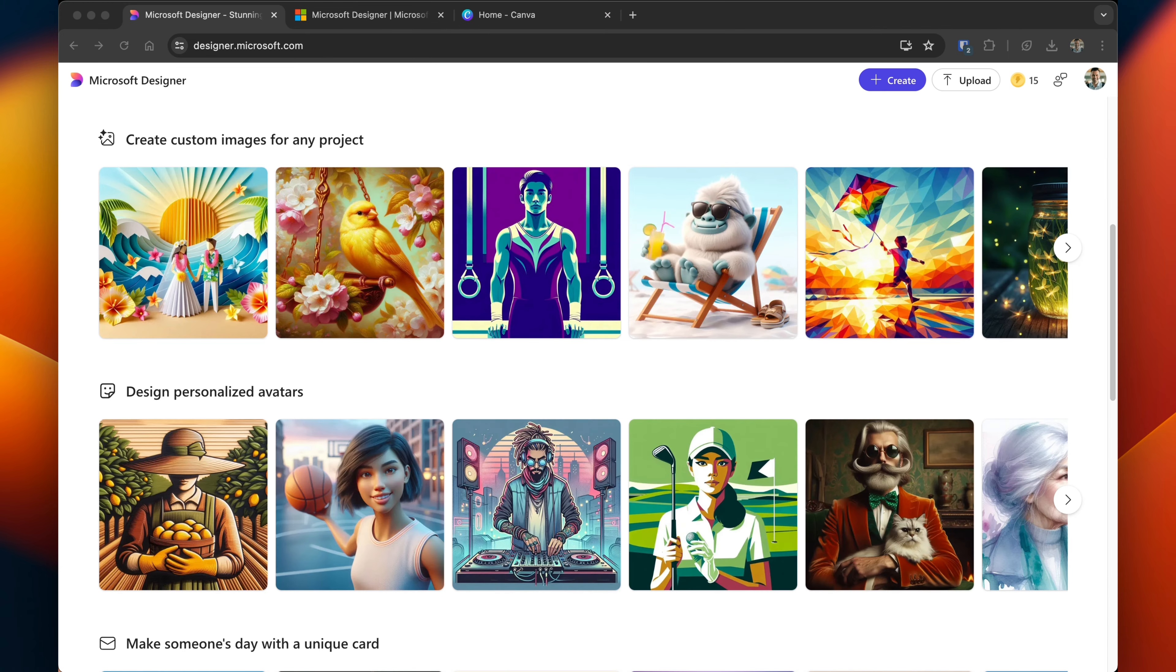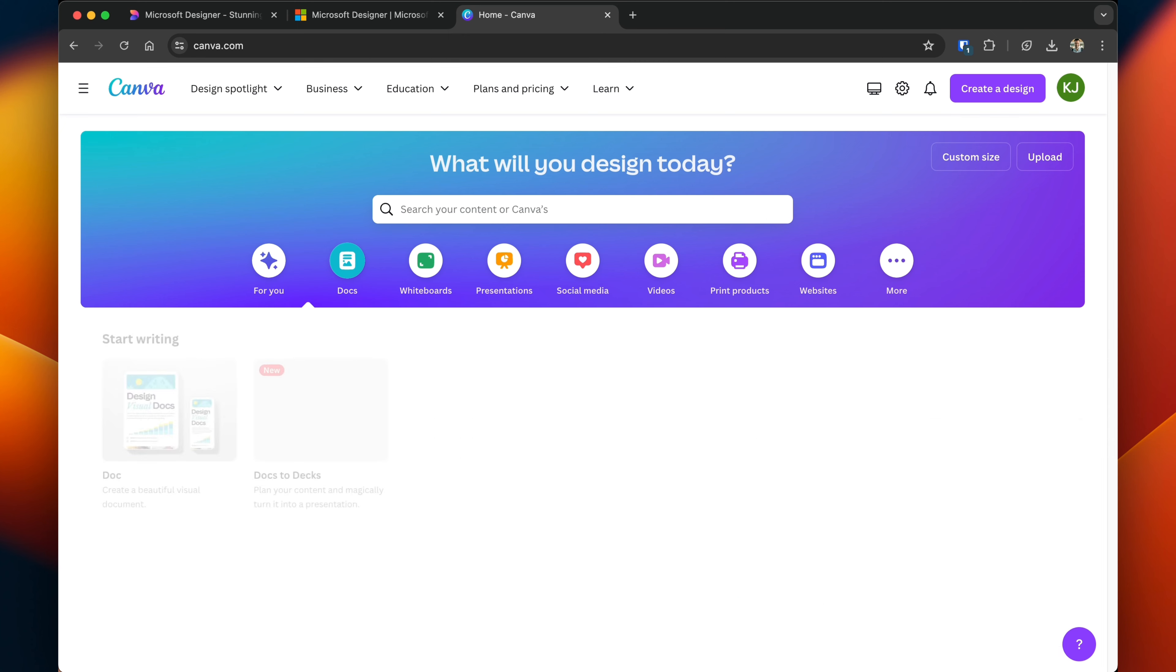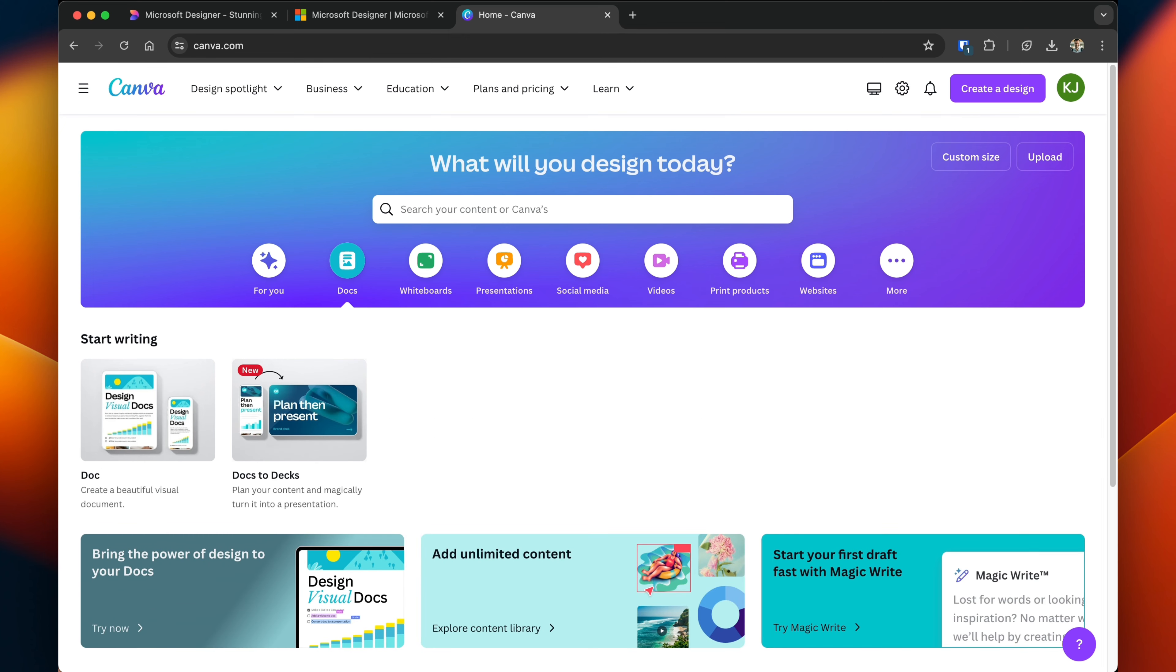How does designer compare to Canva? This is the free version of Canva. Much like a designer, you have a lot of different options that you can select from.